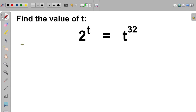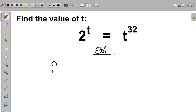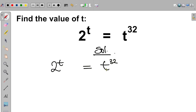Hello everyone. Welcome to Radiant Minds Academy. In this video, we will provide the solution for this Olympiad math question. We are given that 2 to the power of t is equal to t to the power of 32, and we are asked to find the value of t.